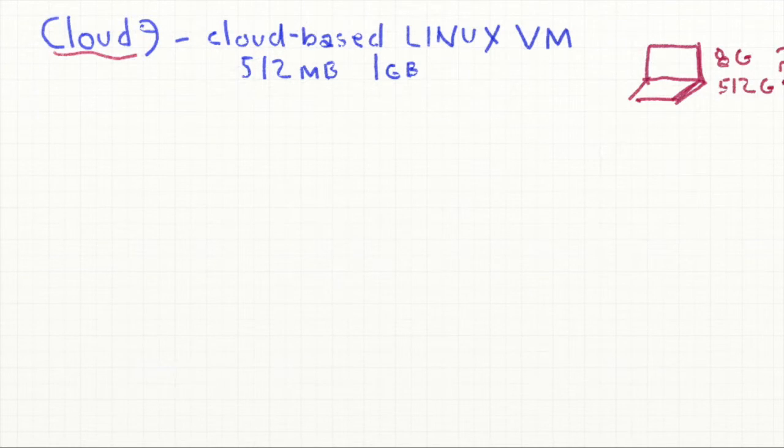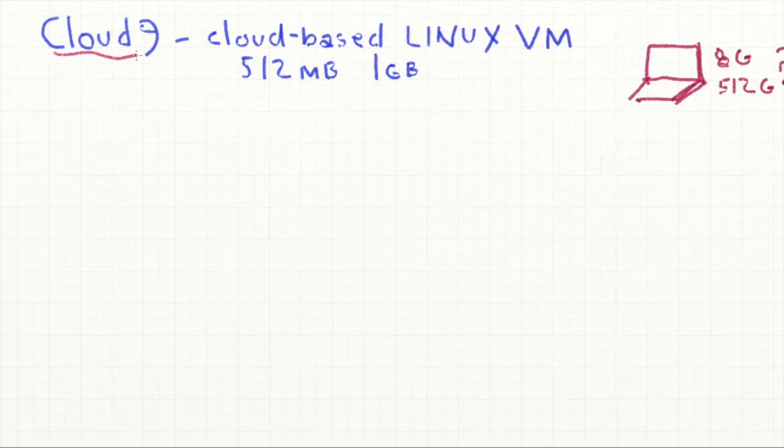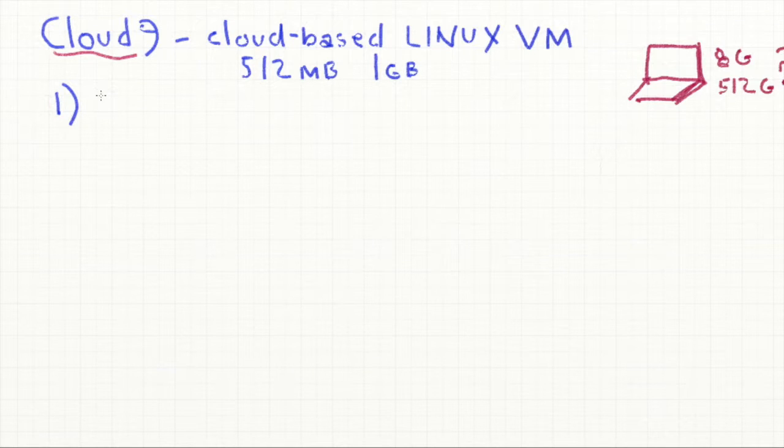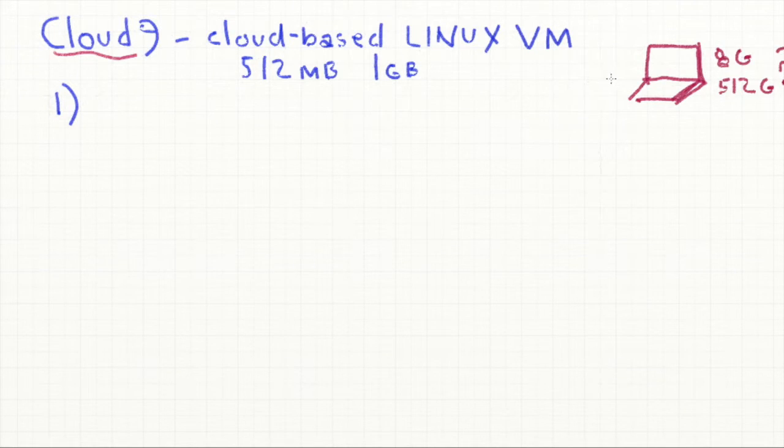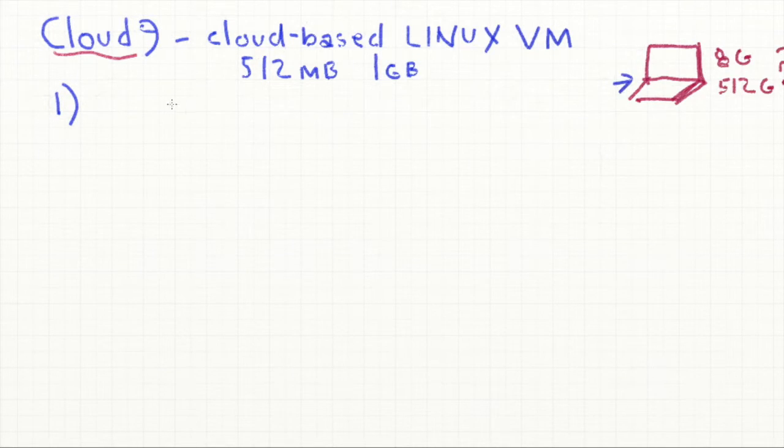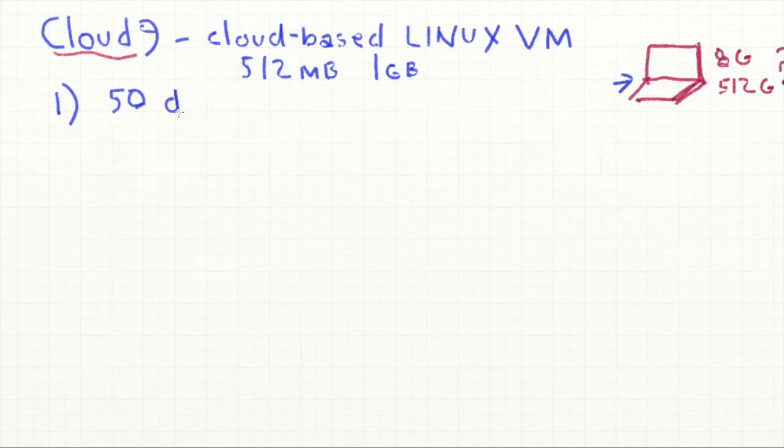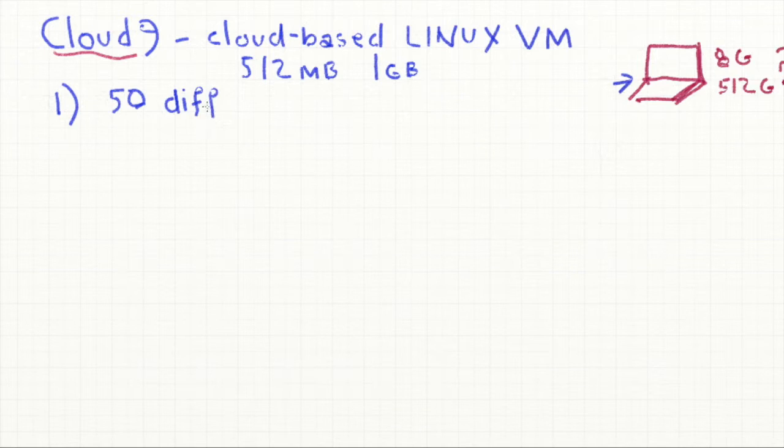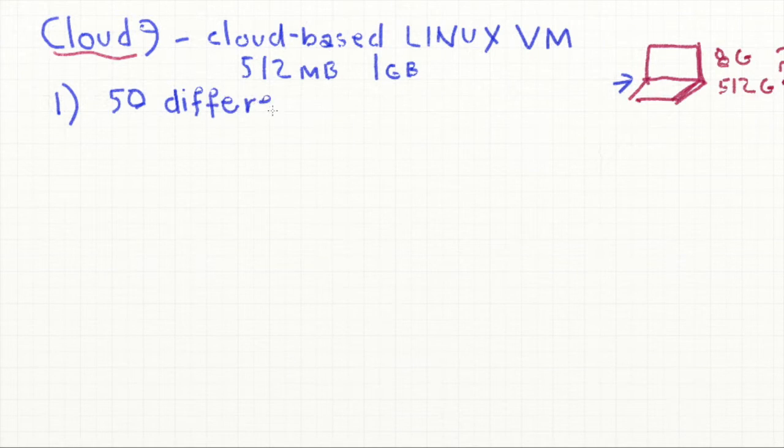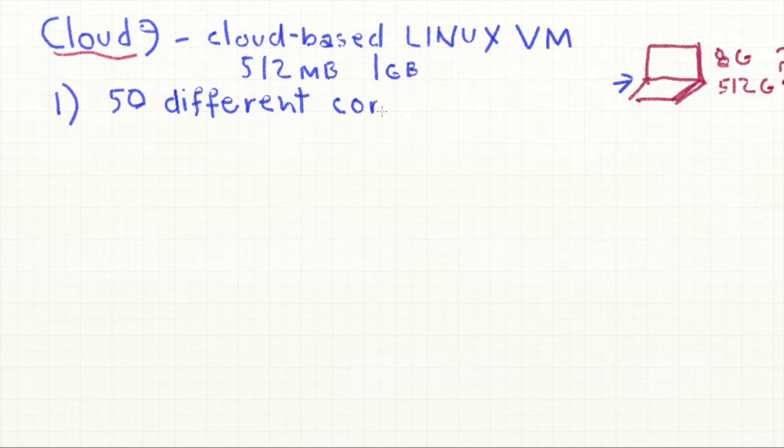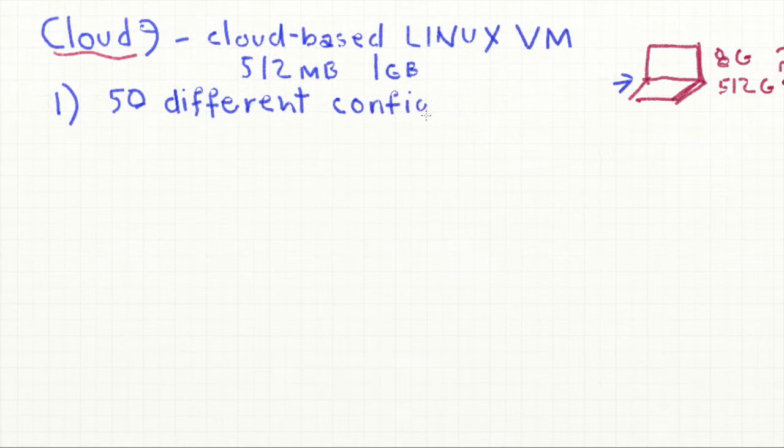Well, there's a number of compelling reasons to use Cloud9. The first one is, let's say we go with the approach of using laptops. We've done this a number of years ago in this class. So two sections. So that makes 50 different students or 50 different computers or actually 50 different configurations. People have different versions of operating systems.